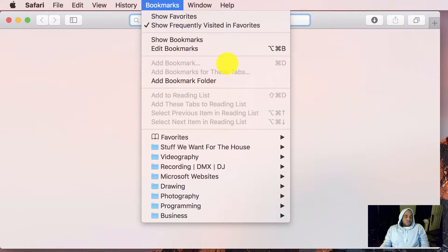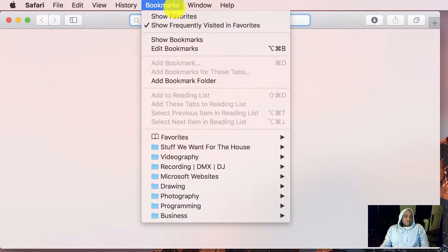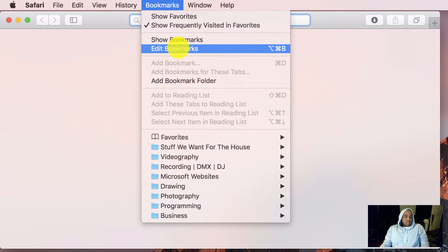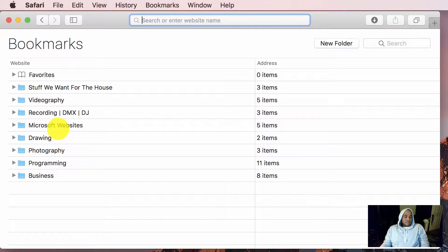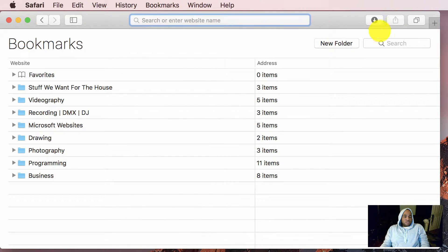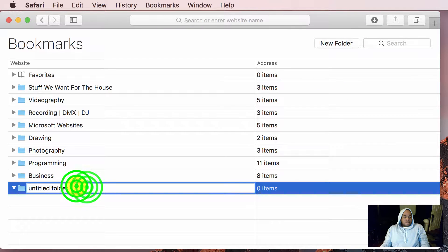So the first thing you're going to do is go right here where it says edit bookmarks. Okay, you might not have anything there, you might have a whole bunch of bookmarks here. So what you want to do is just add a new folder.